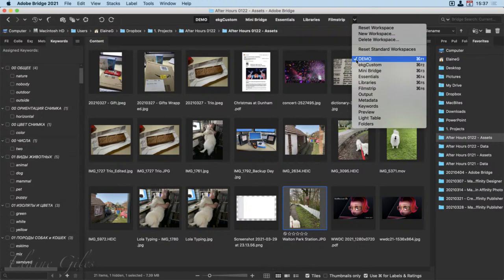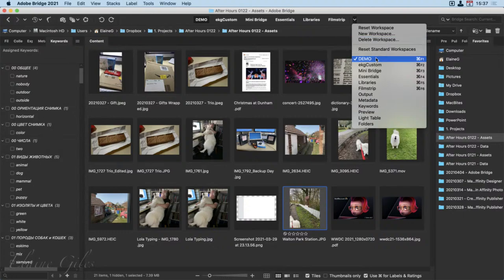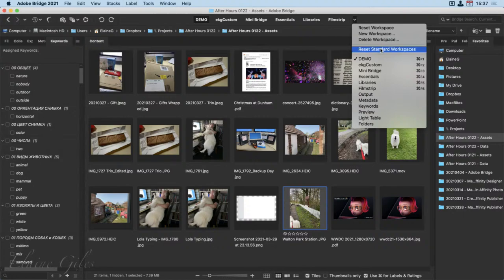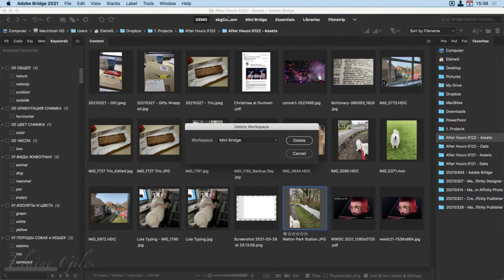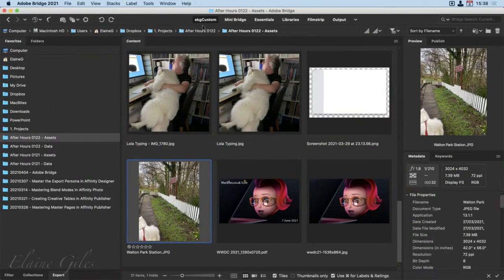If you want to delete a workspace, make sure you are in that workspace — there'll be a tick next to it — and you have the option to delete it or reset it. Resetting it would reset it to how it was when that workspace was created. There's also an option to reset all standard workspaces — essentials, library, filmstrip, output, metadata, keywords, preview, light table, and folders. Any custom ones you create go to the top of the list. To delete the demo workspace: hit remove, confirm the deletion, and it's gone.